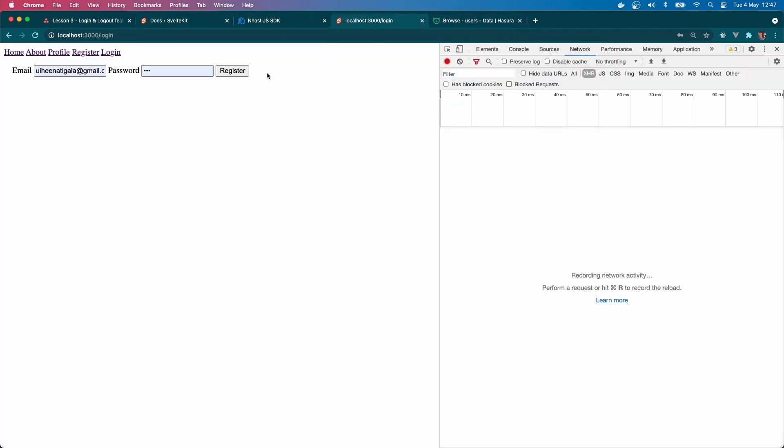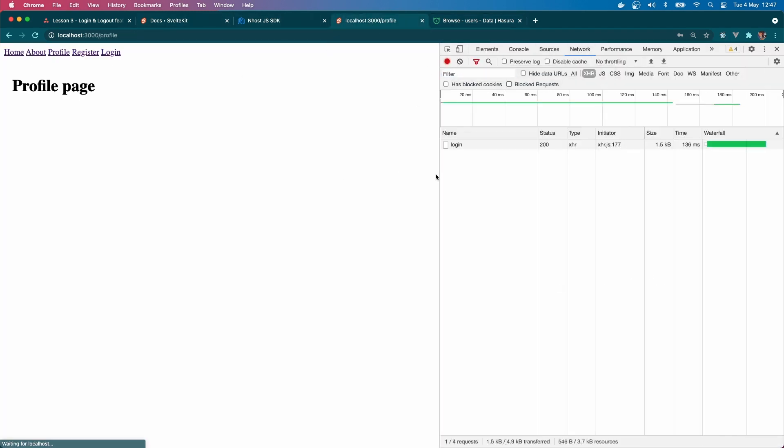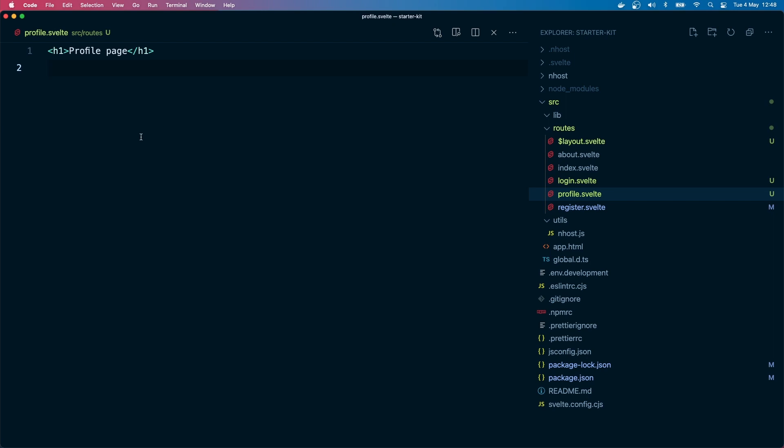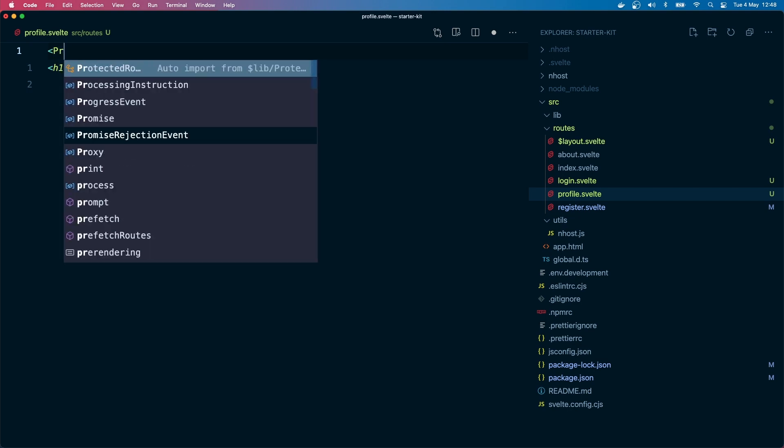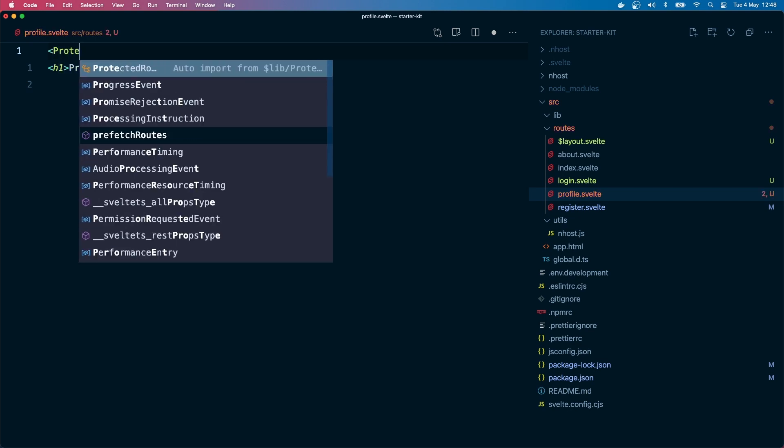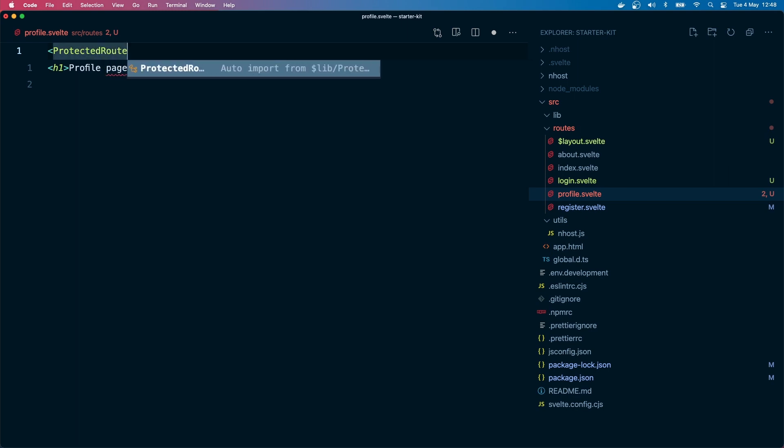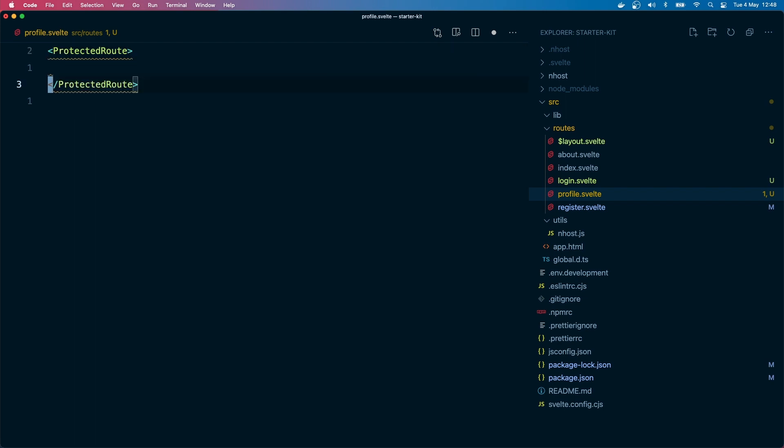I have already created a user with my email and password. You can see it right here. Let's log in. Let's go to the network tab and see. The request went and we got a response - we have the JWT token, refresh token, and user details: the display name, the email, and the id. So we are in the profile page, but we don't have to be authenticated to visit this page. That's not what we want, so we want to protect this route.